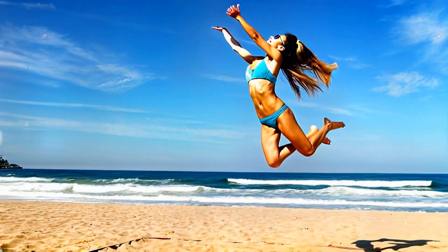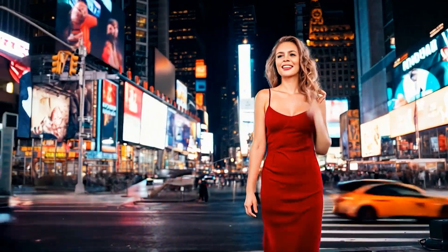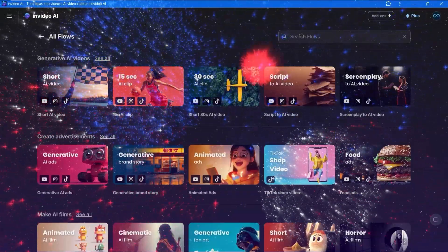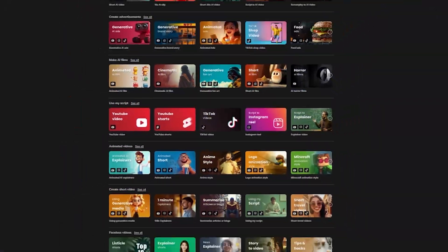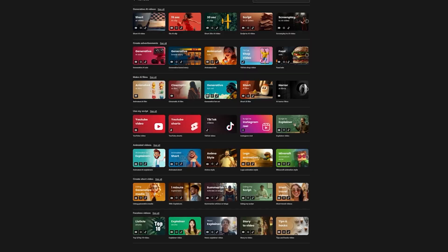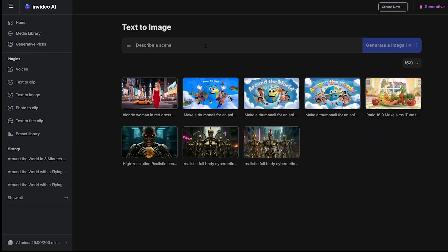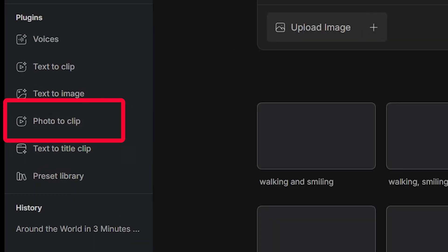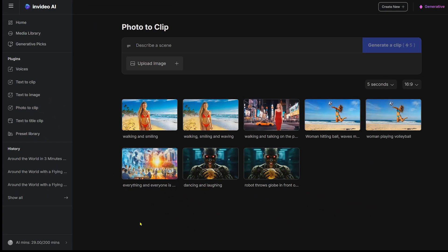In Video AI, one of the best AI video tools of 2025, just released a new update. Just before the new year, they released their massive generative V3 update, which included a text-to-image feature. But now, a new photo-to-clip feature has just appeared on the left menu.